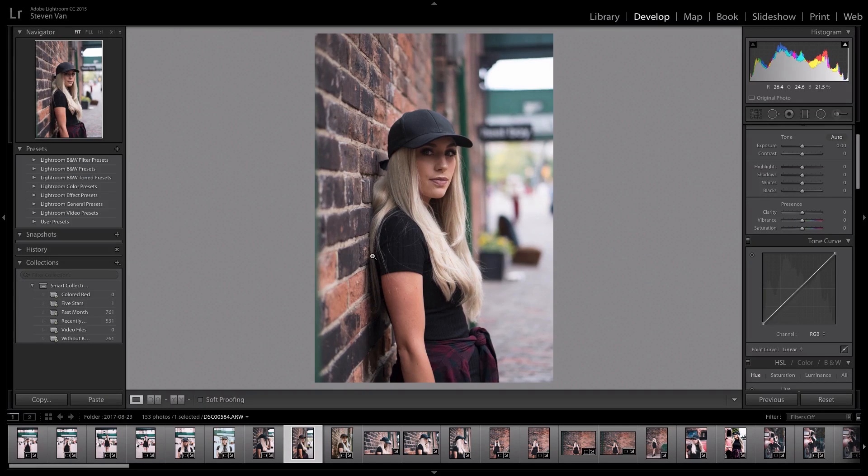I've been following Justin for around two years now and his photo style has probably stayed the same. He's recently changed it a bit because he added grain to his photos, but that isn't a big change — you can add grain pretty easily.